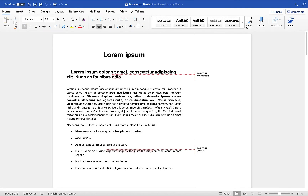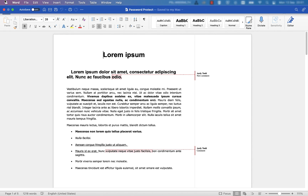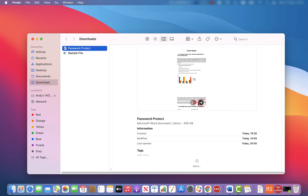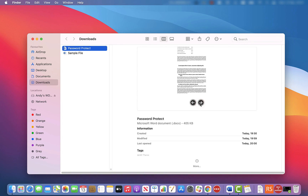Now that we've edited the password protection on the document, I'll quickly save the file and close it down. You'll see the file is no longer protected — the password protect icon is gone, and we can cycle through and preview it. We have safely removed the password protection from this document.